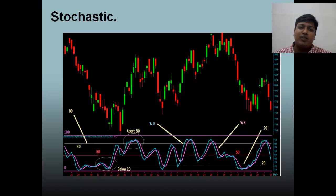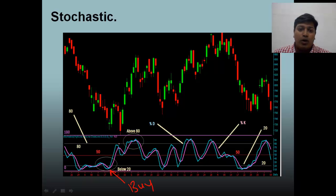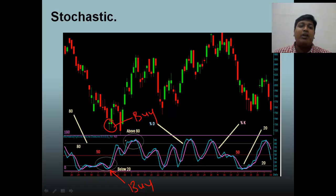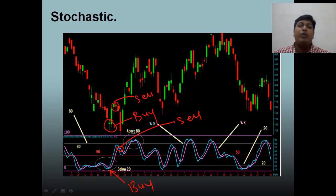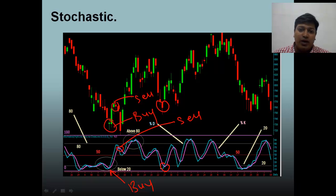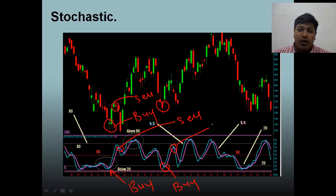Another way of trading stochastics is that the moment %K crosses over %D, that is the point where you buy the stock. Subsequently, when %K crosses back below %D, that is the point where you sell the stock.